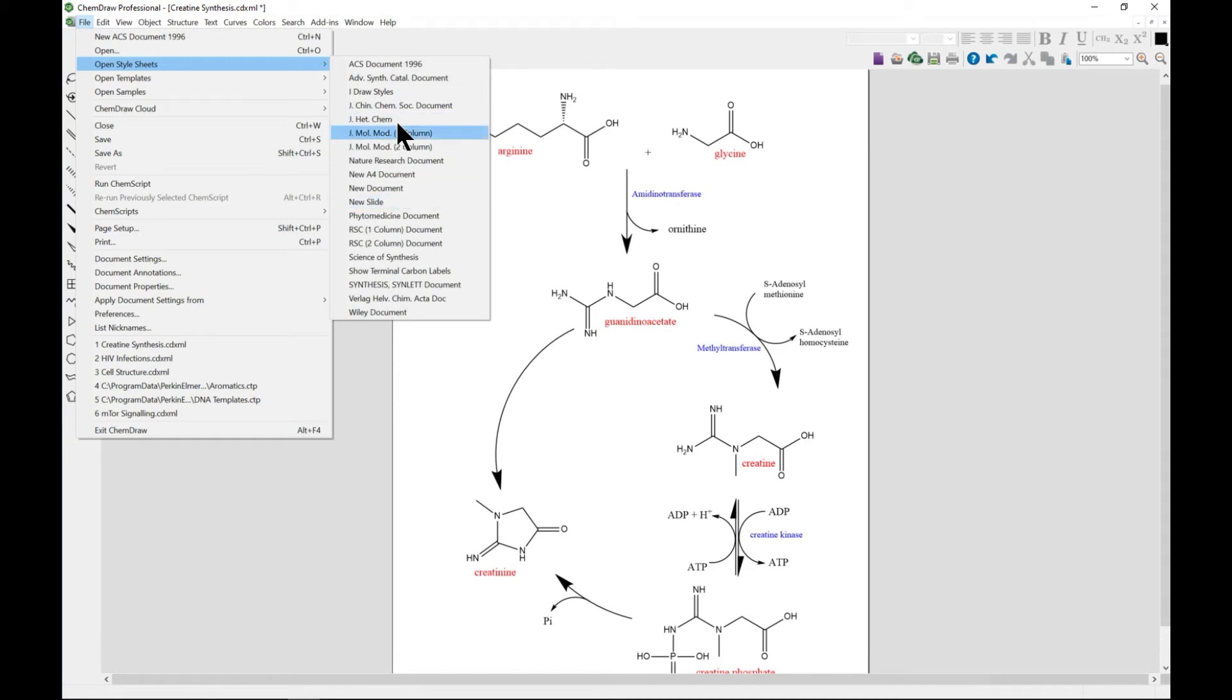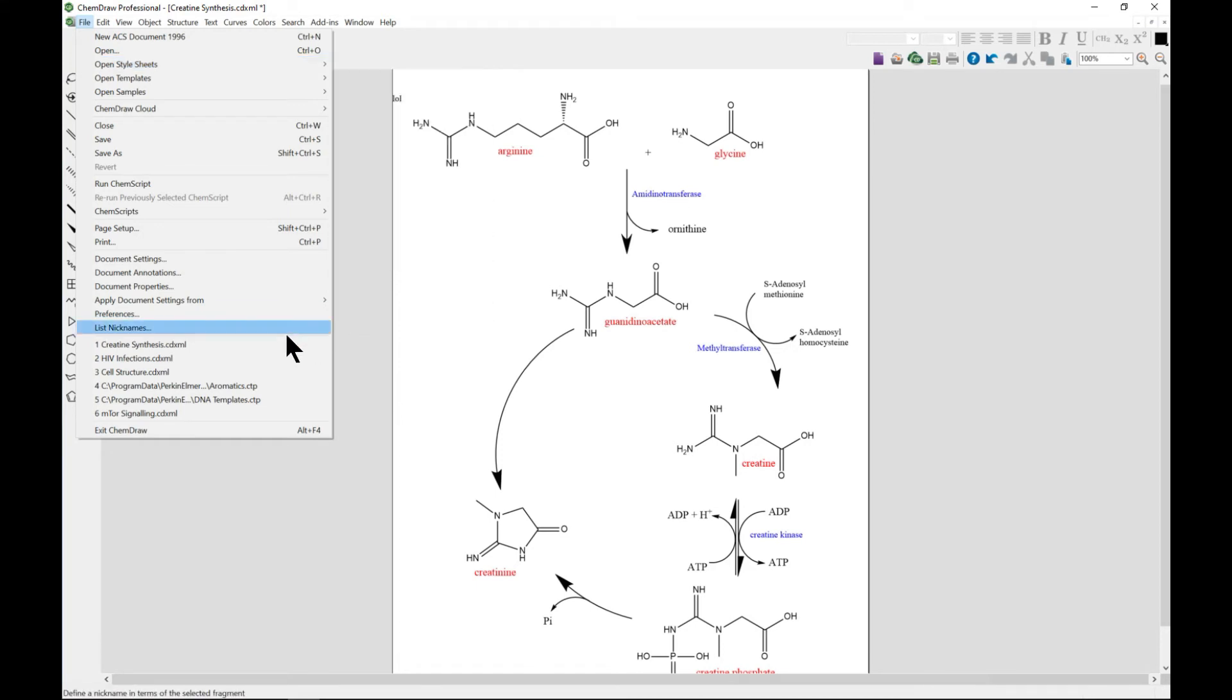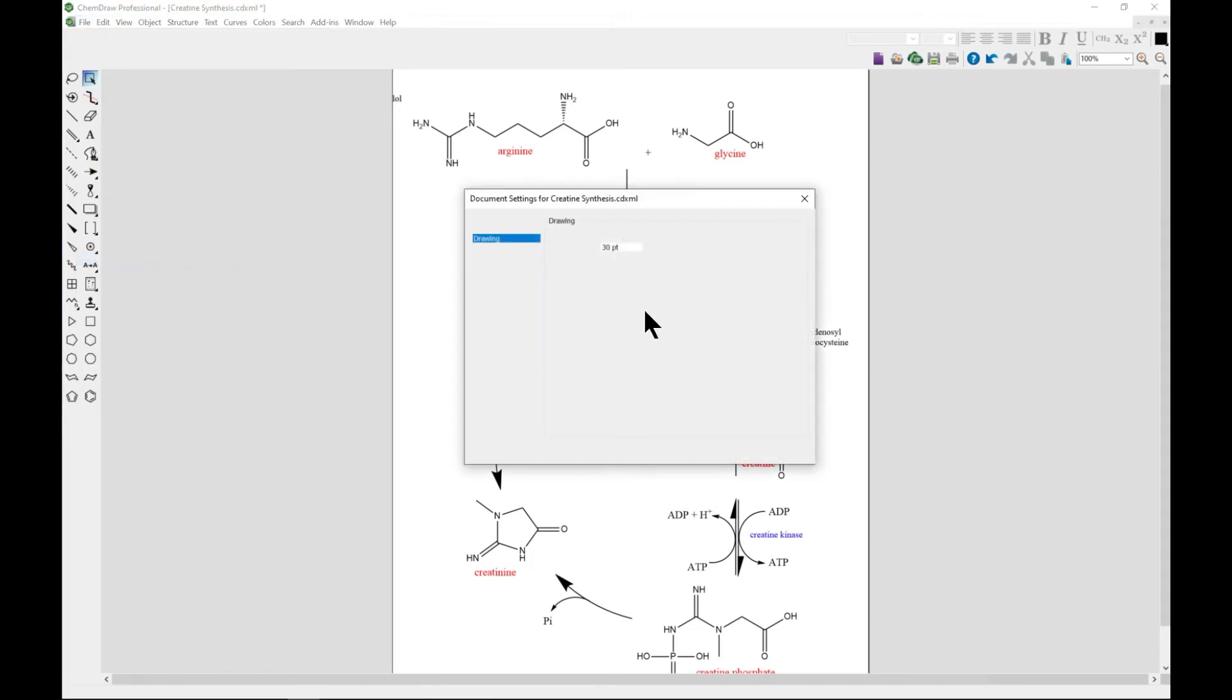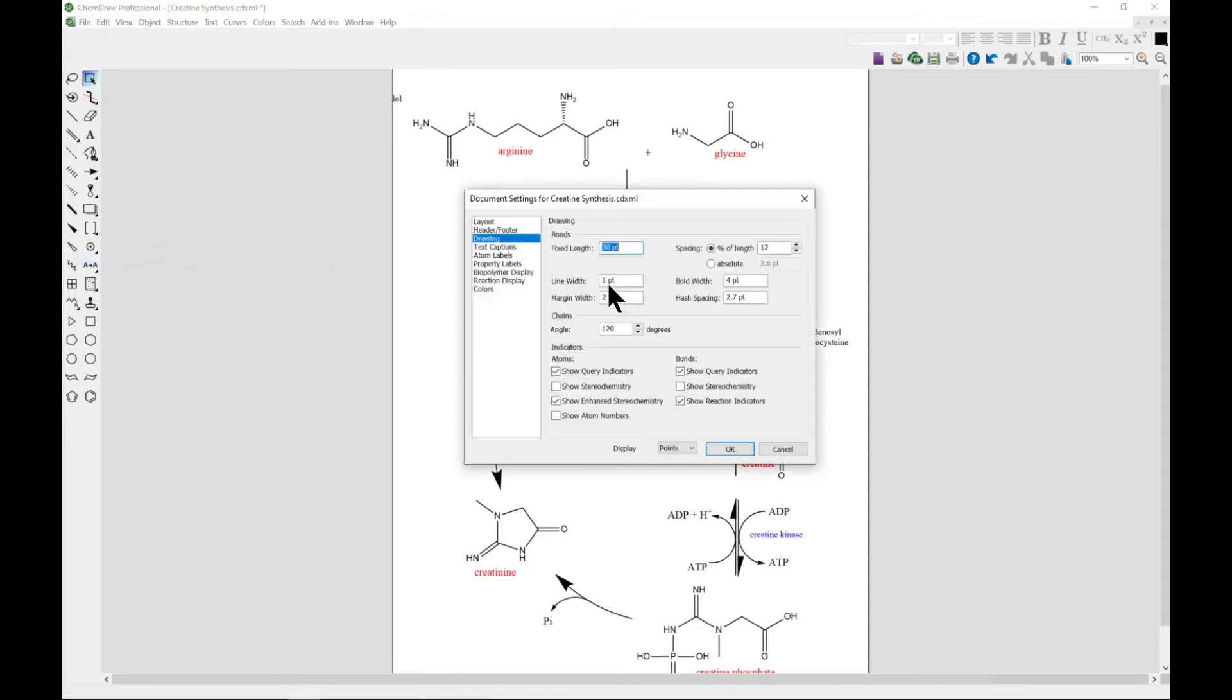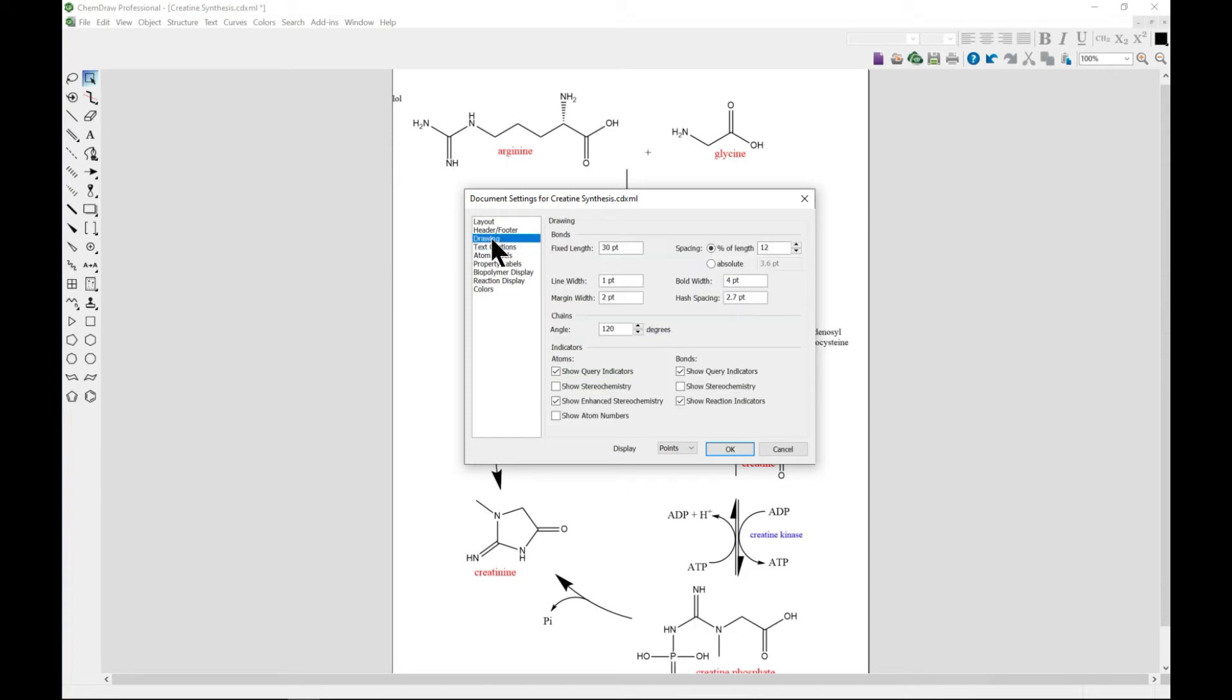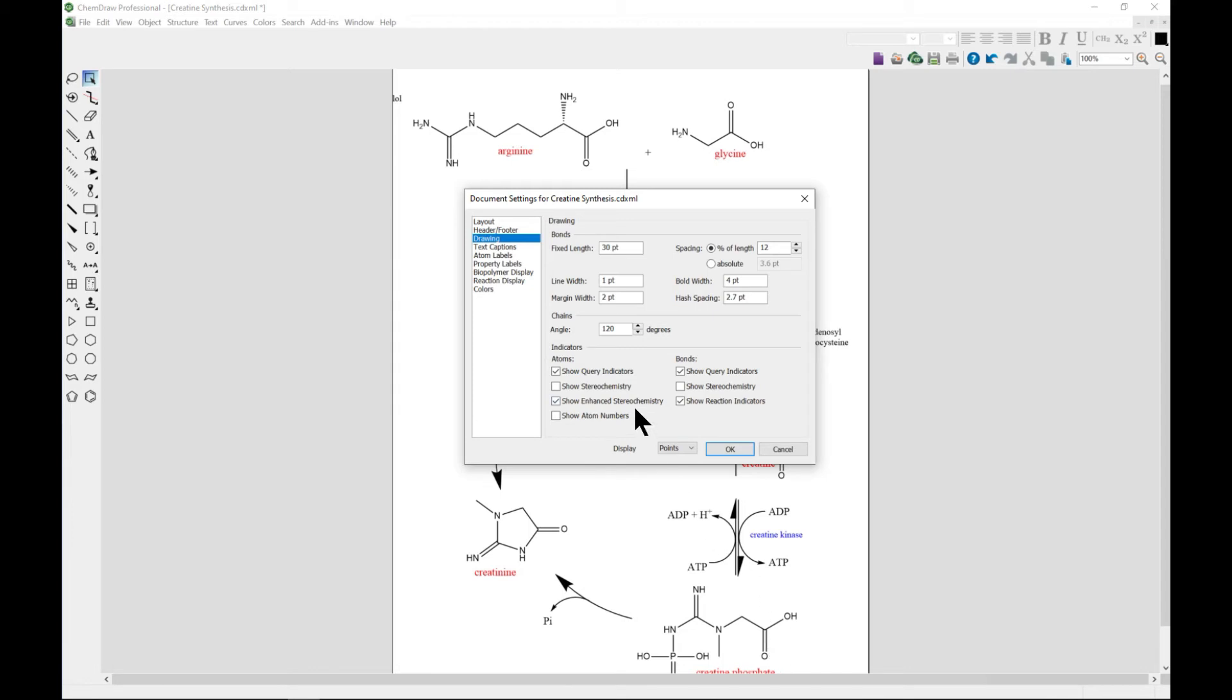...want exact or specific length and width and specific parameters, and ChemDraw gives you that ability to have fixed ones. You can also edit angles - you have 120 degrees, you can change it as you need as well.